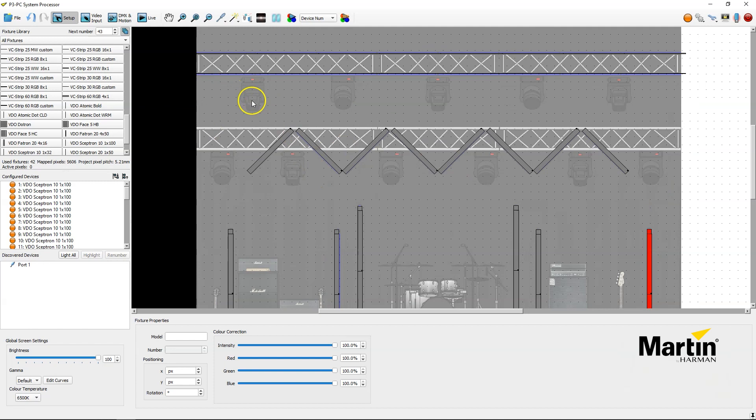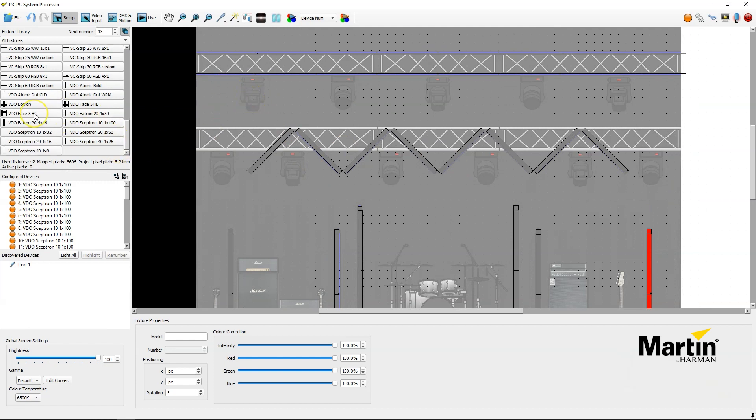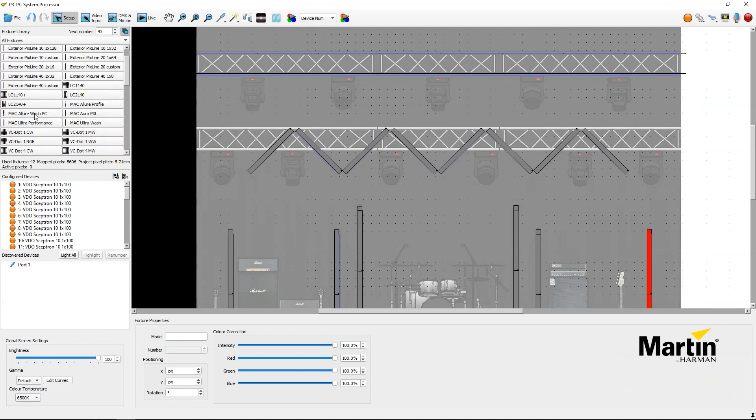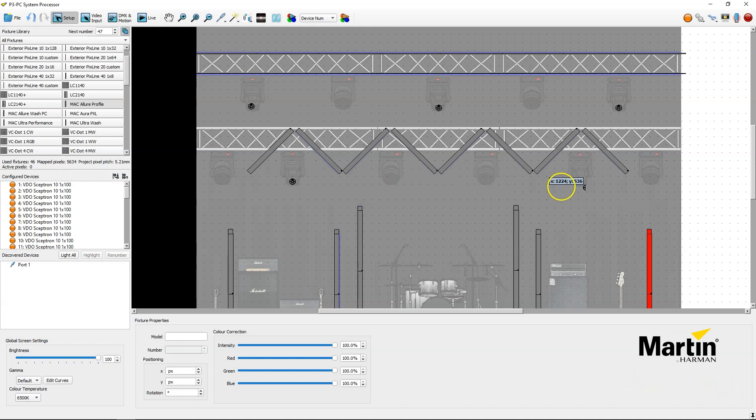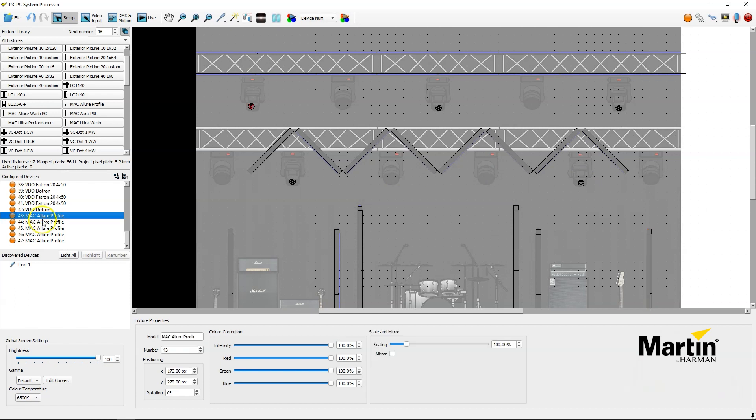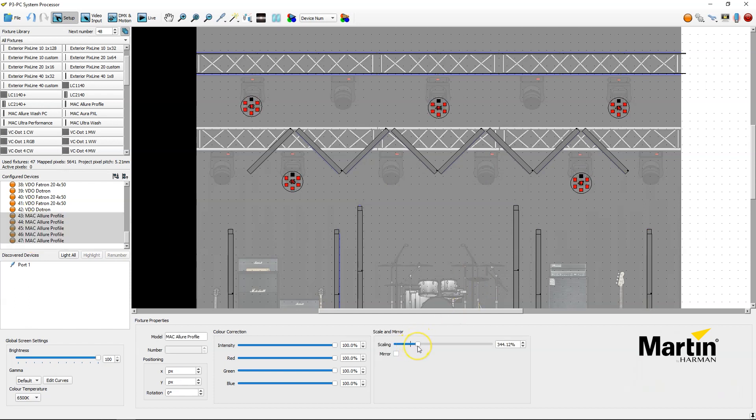Then I've got my Allure profiles hanging in the rig here, so I find them here in the library. So I've got these ones here. So I will start by adding these ones manually, like so. Deselect them, take all of them, scale them up a little bit to make them more visible.